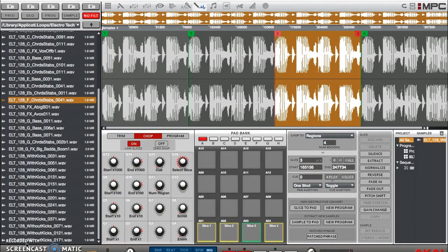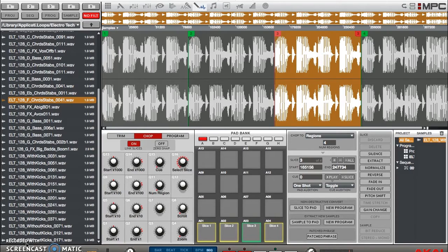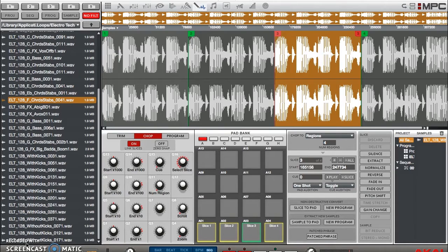you may notice that if you hit one pad after another after you've chopped up your sample, sometimes they have a tendency to overlap if they're long. Well, there's a reason for that, and there's also a way to stop that using mute groups. So without further ado, let's show you how to set them so you can go